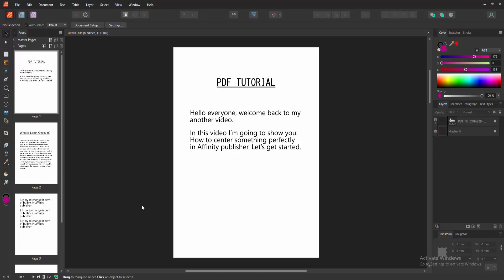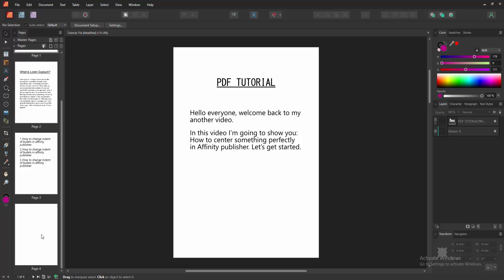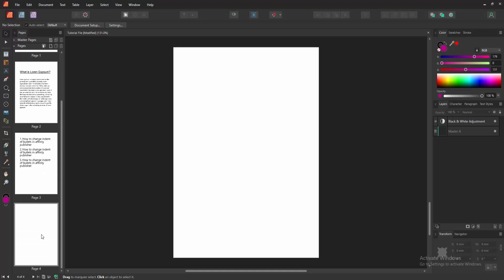Hello friends, welcome back to my another video. In this video I'm going to show you how to center something perfectly in Affinity Publisher. Let's get started. First, go to a blank page.